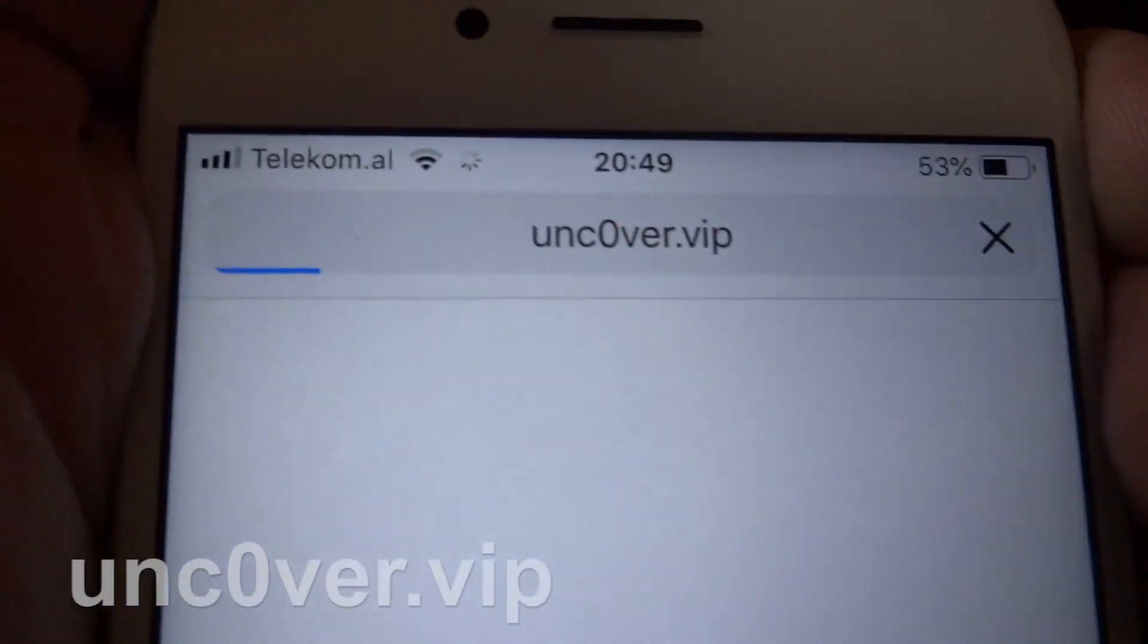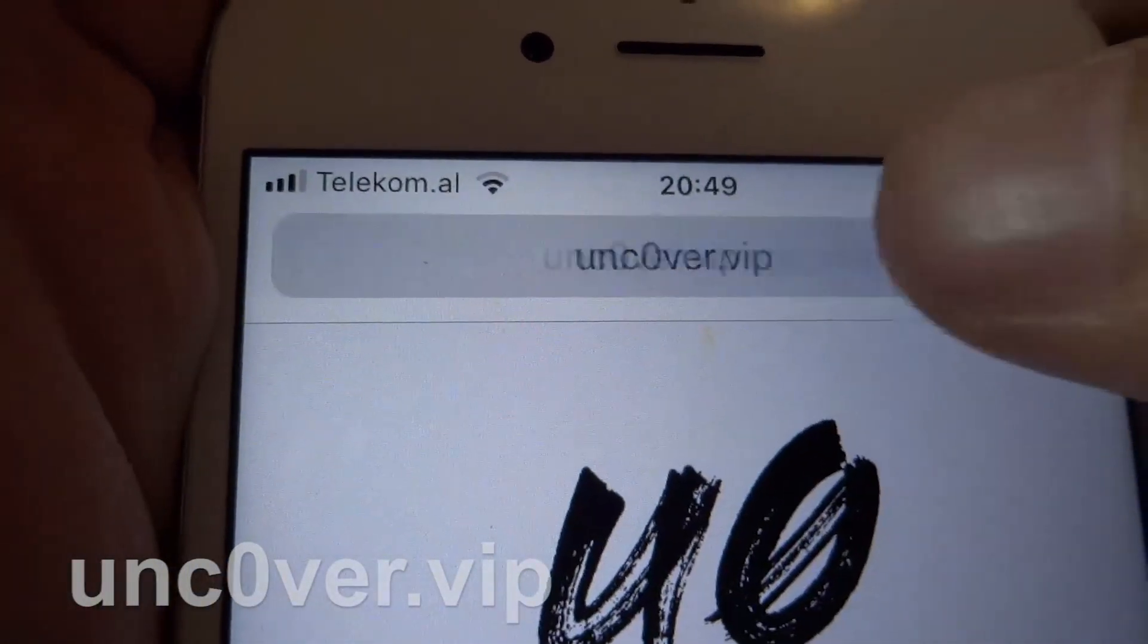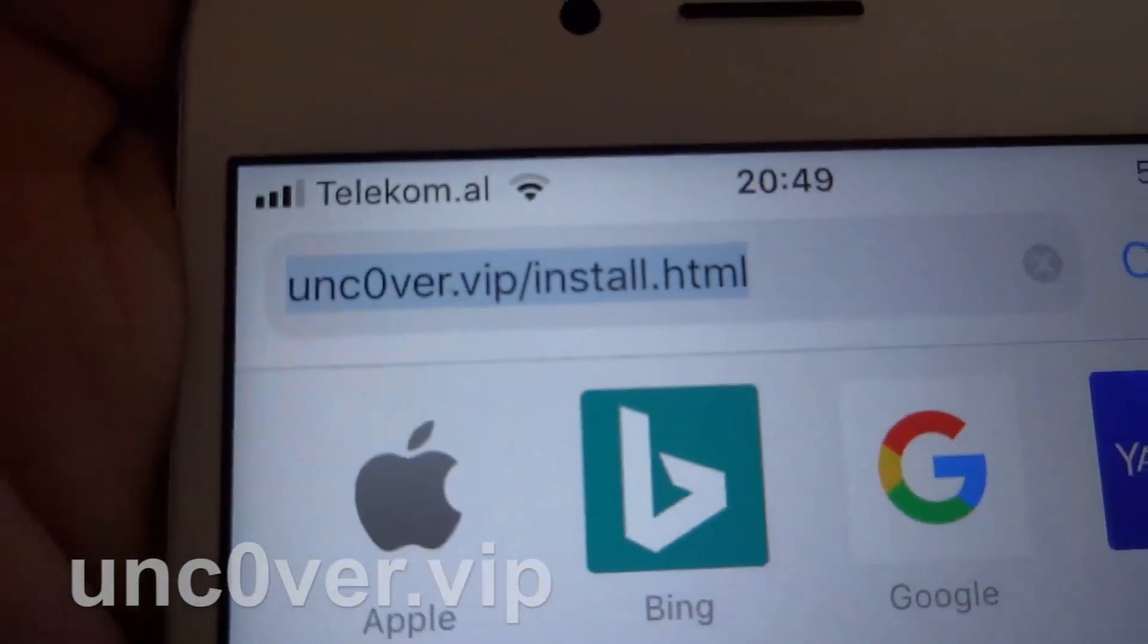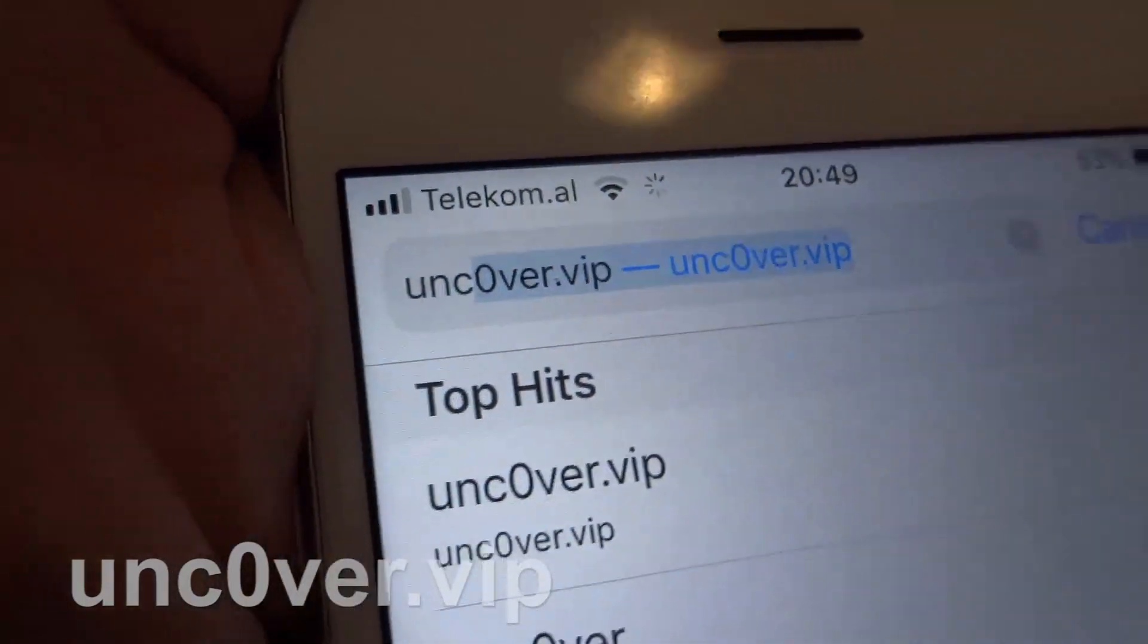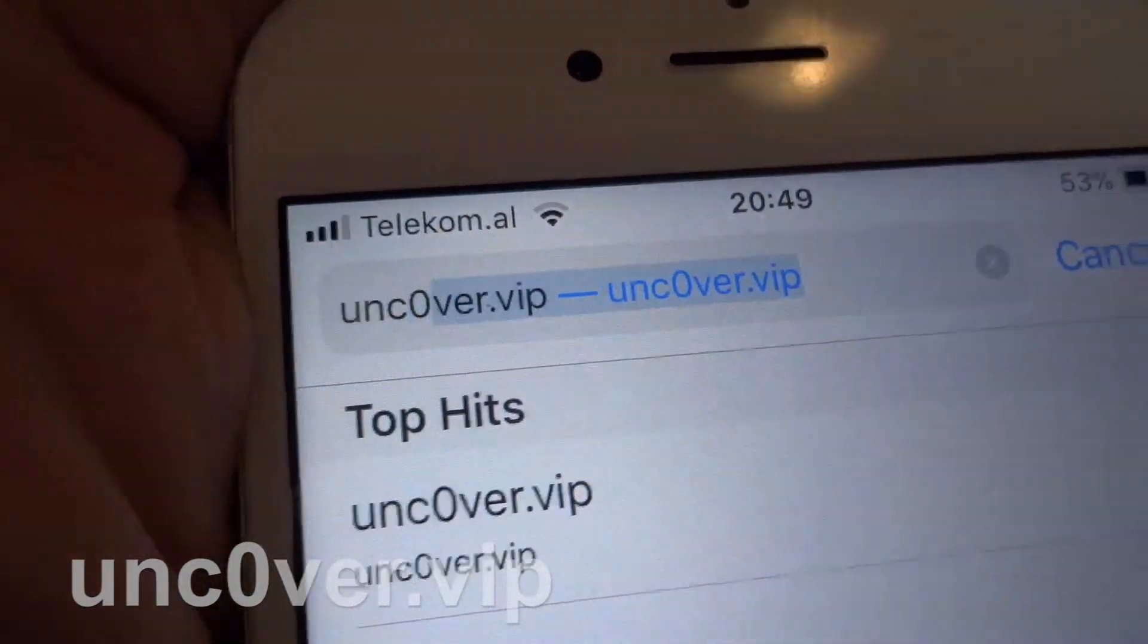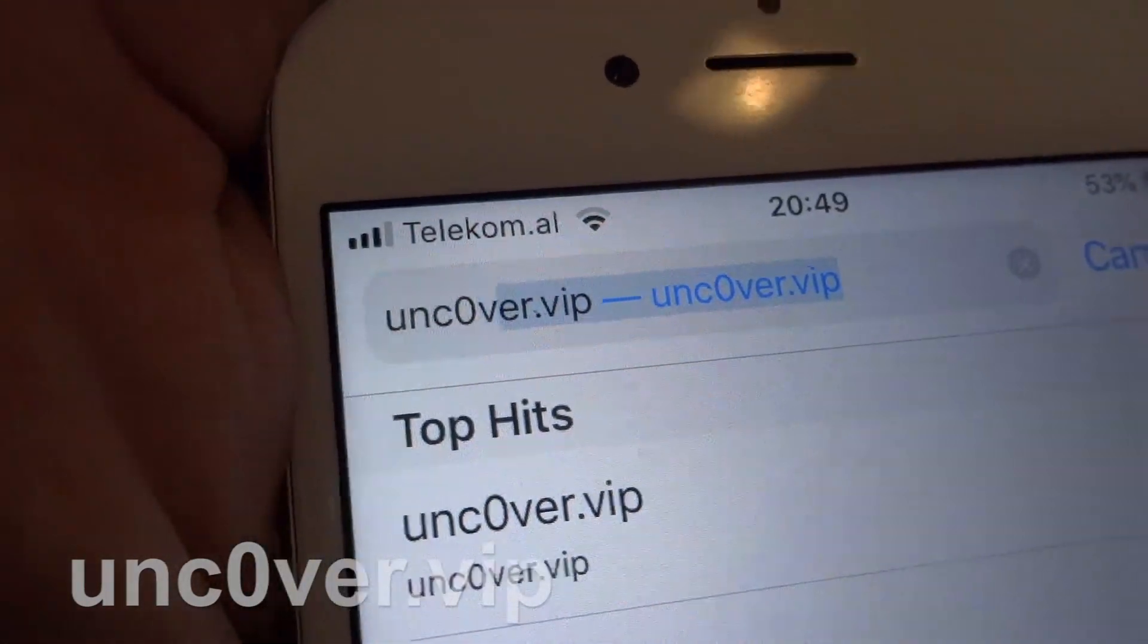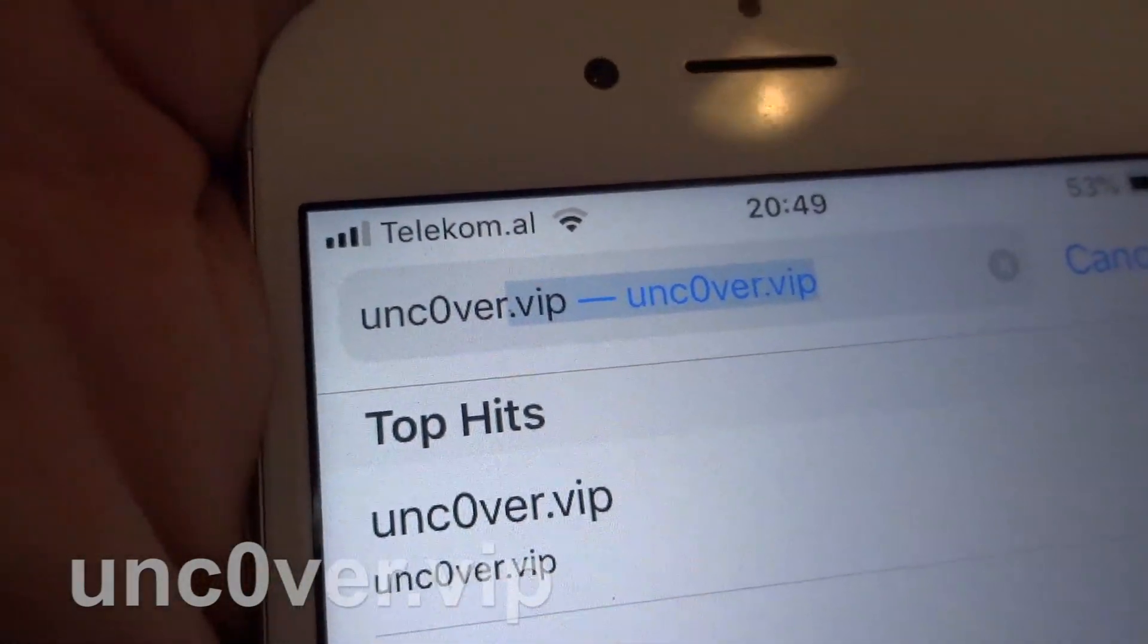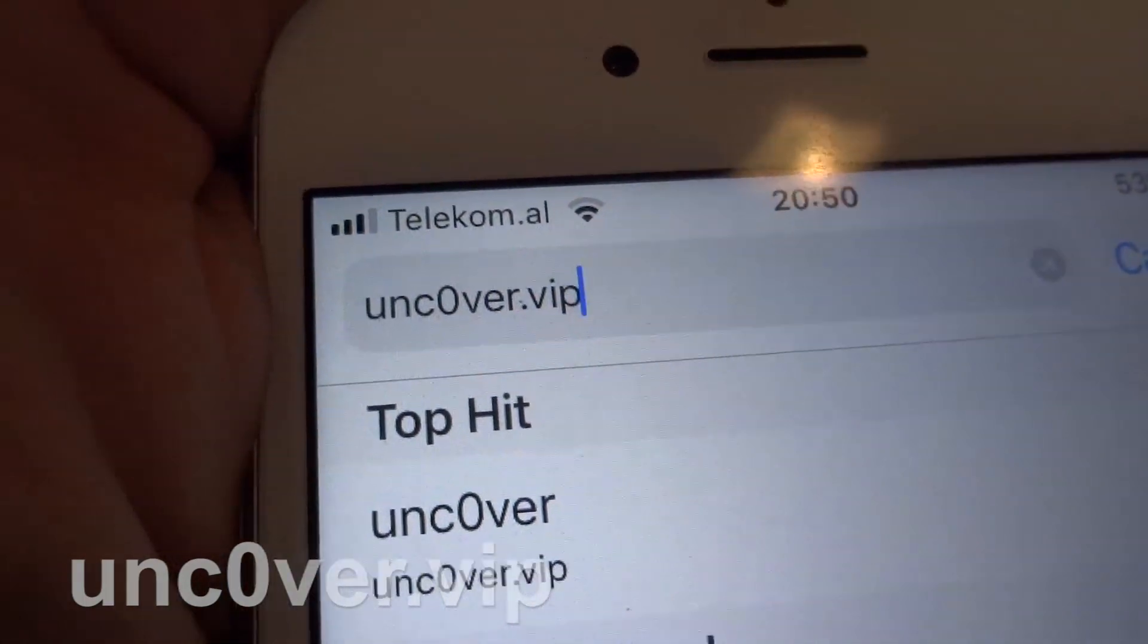And go to uncover.vip. The 'o' is a zero, so don't forget that - unc0ver.vip.